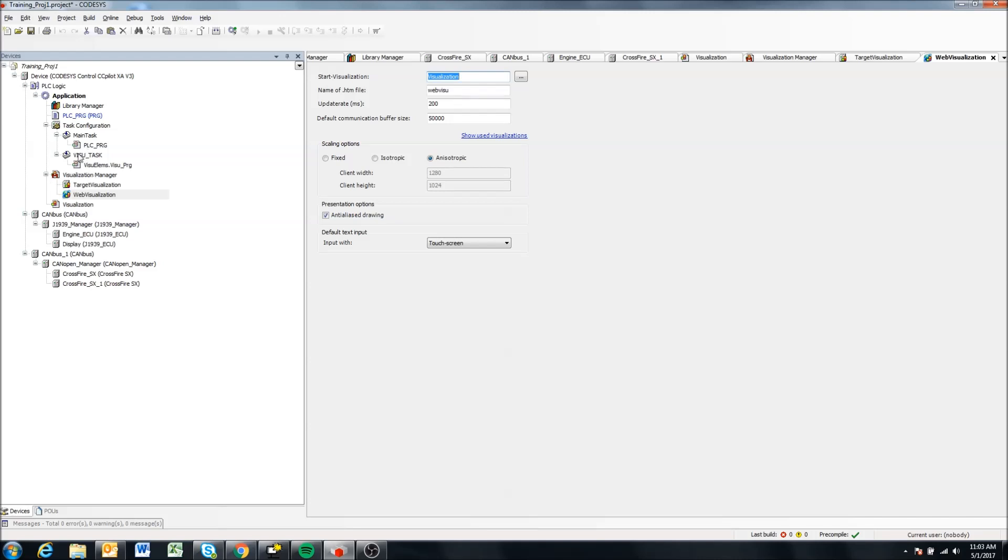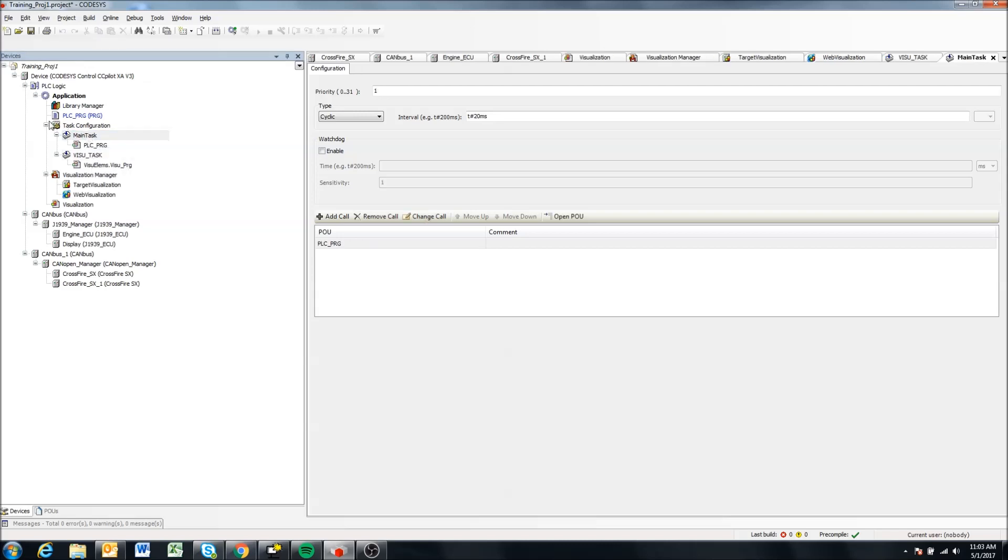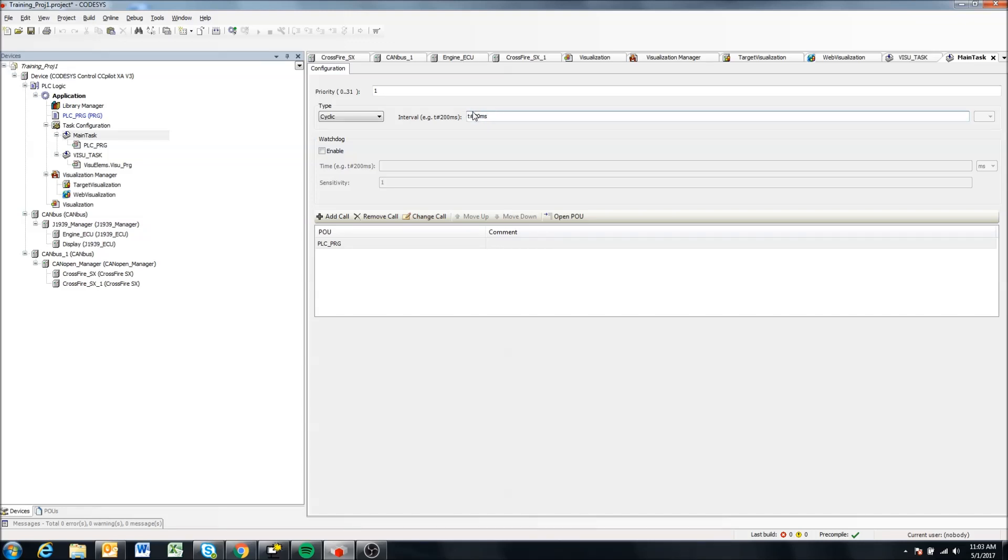Okay, and you'll notice this Visu task here is also added, and just like we've talked about our task configurations in previous videos, how CodeAssist works, it loops through and updates your tasks.